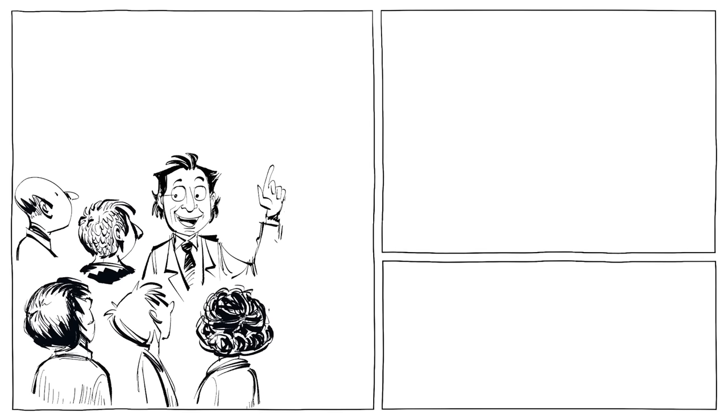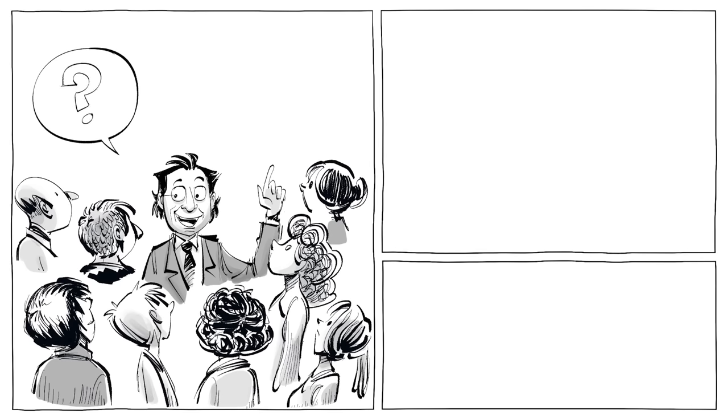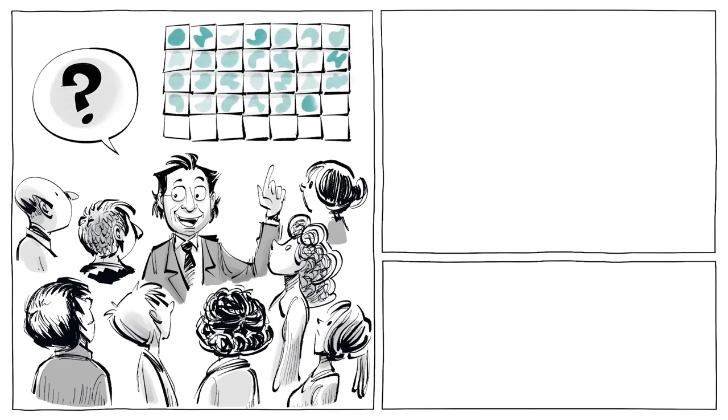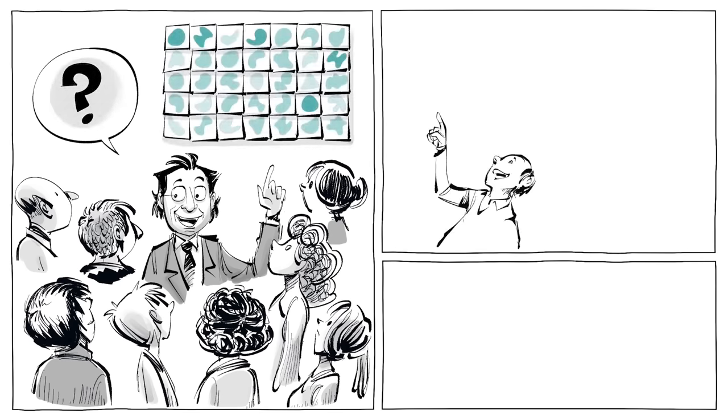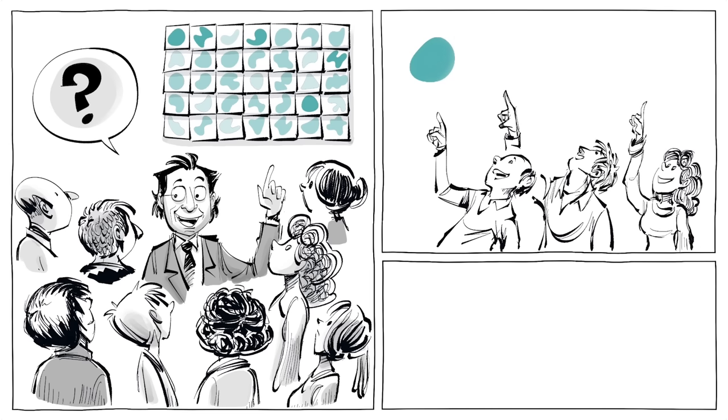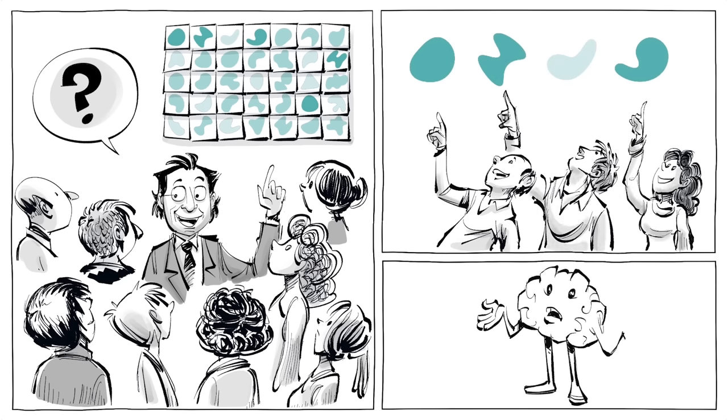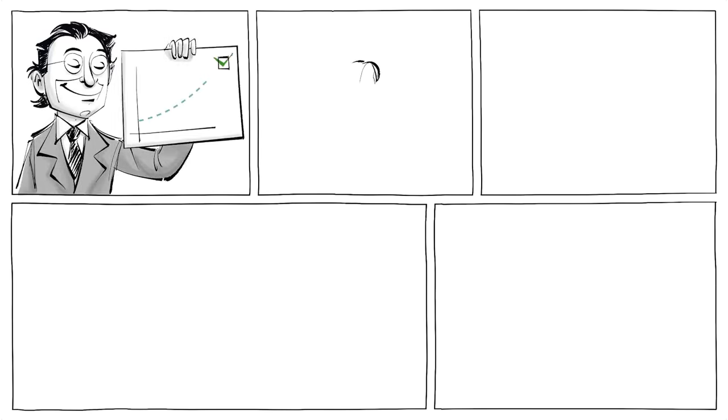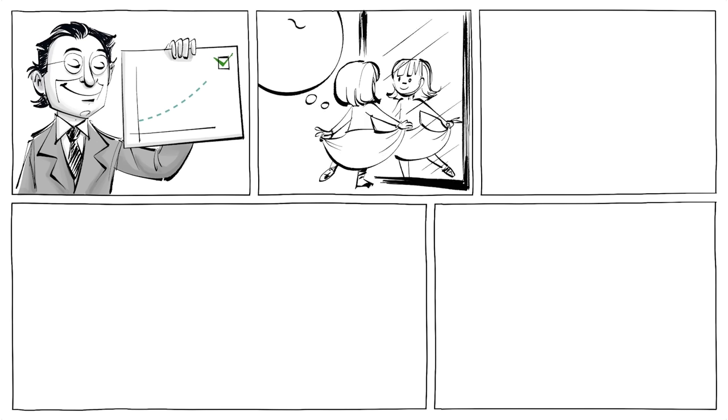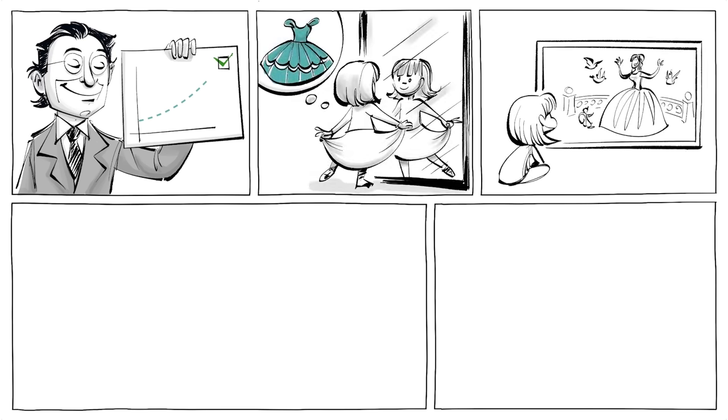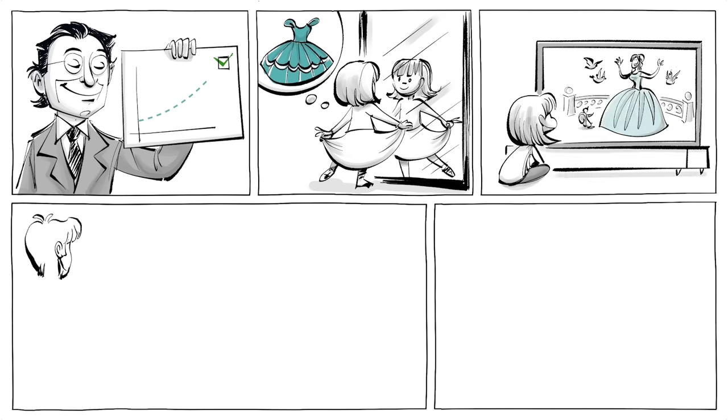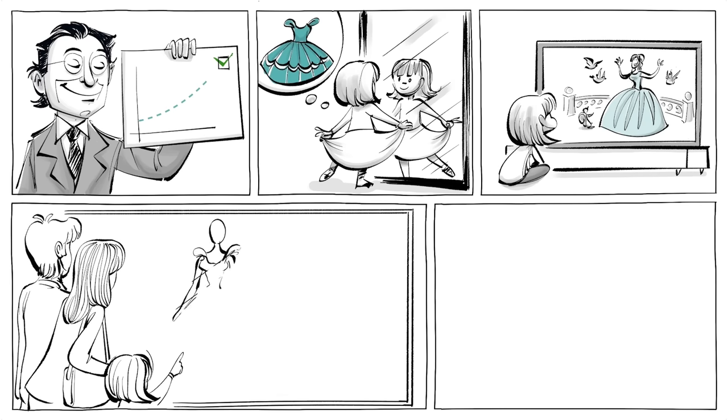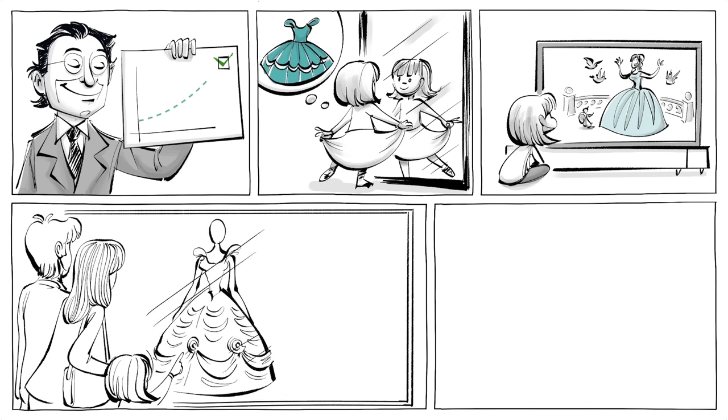When the people were later asked which shapes they found most pleasing, they reliably chose those to which they had been exposed the most often, even though they had no conscious awareness of that. The results validated one of Zajonc's hypotheses: changes in preferences induced by repeated exposures depend not on any prior subjective and conscious evaluations of the stimulus, but rather on the objective history of exposures alone.